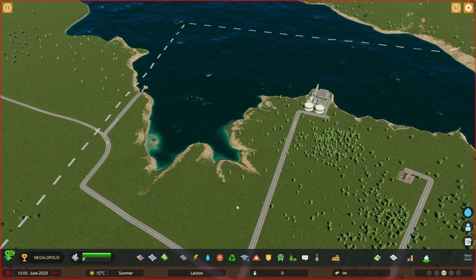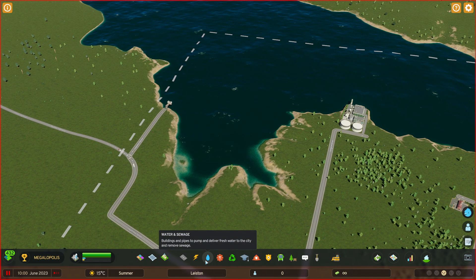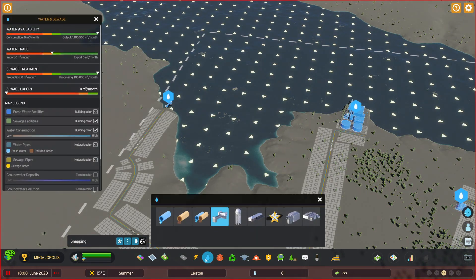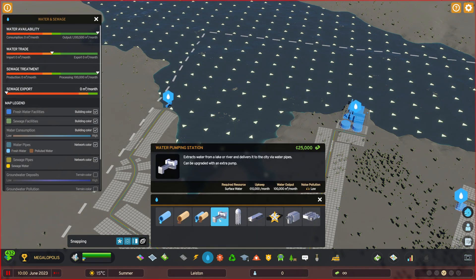Hello, if you want to add a water source in Cities Skylines 2, here's what you have to do. Go to the water and sewage menu and here you will find a couple of options. For instance,